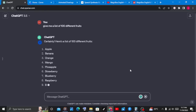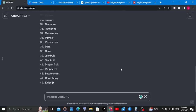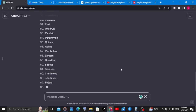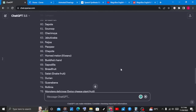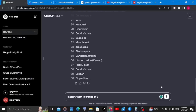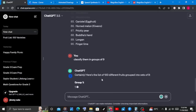ChatGPT will give us a list of 100 different types of fruits. From here, what we're going to do is simple — we will tell ChatGPT to classify these fruits in groups of nine, because there are a lot of fruits. So we will tell ChatGPT: "Classify these fruits in groups of nine."